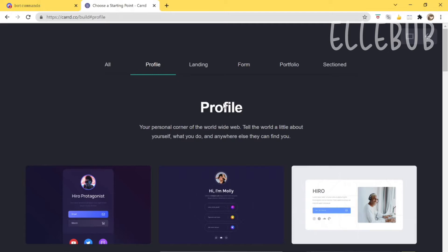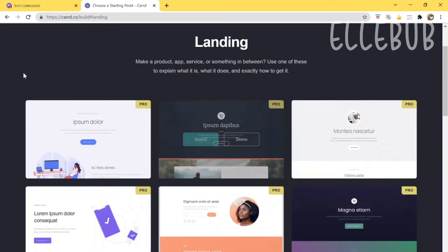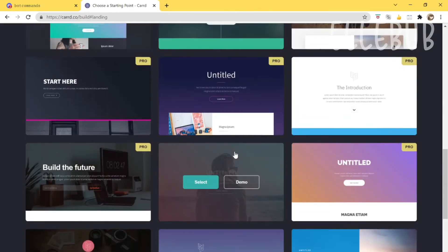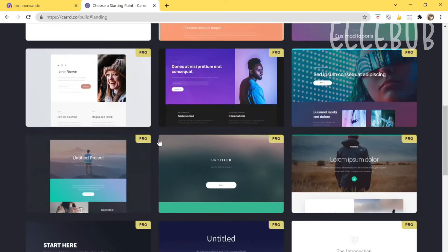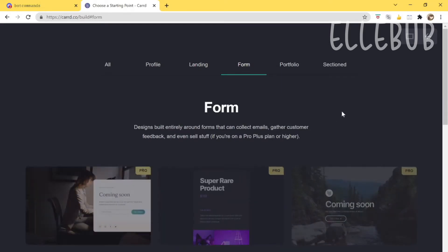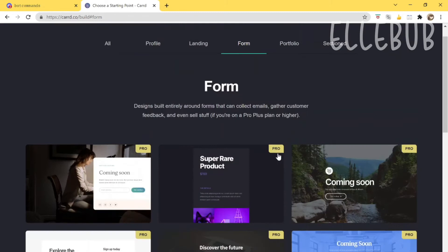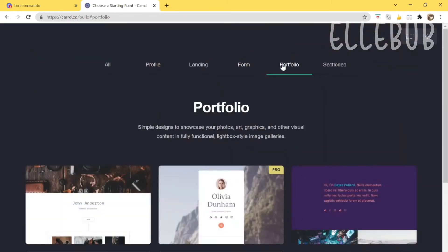Next is the 'Landing' section — most of these are pro-enabled so I wouldn't really recommend it. You don't really need to pay for anything. 'Form' is also the same — they're all pro — so don't worry about that one either. Let's move on.